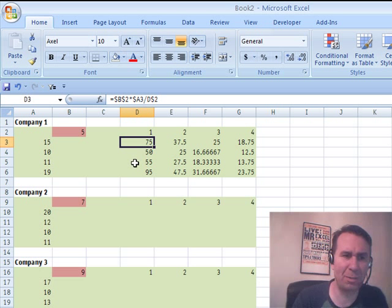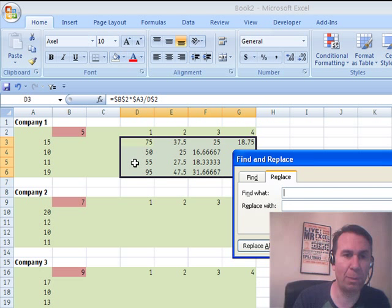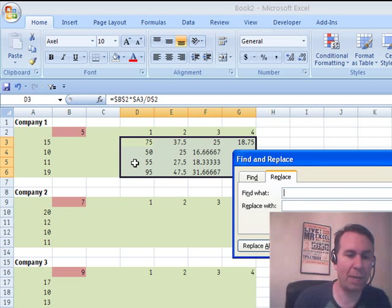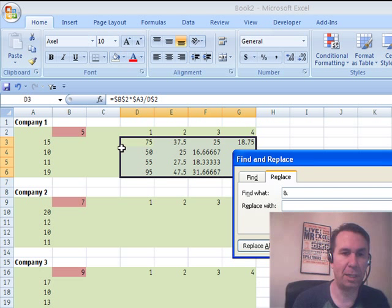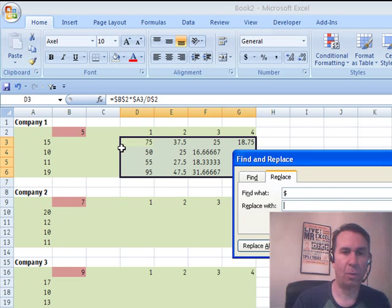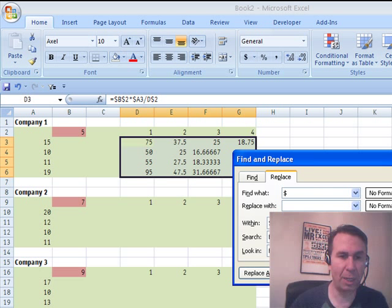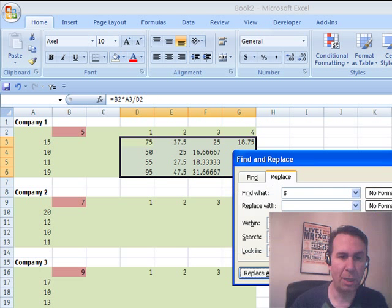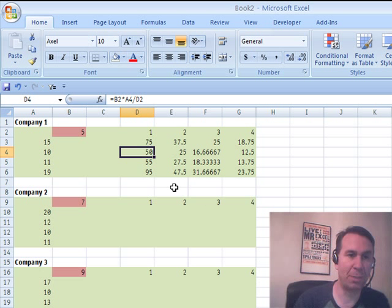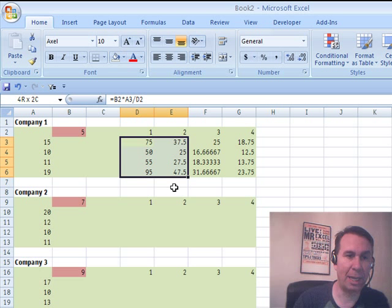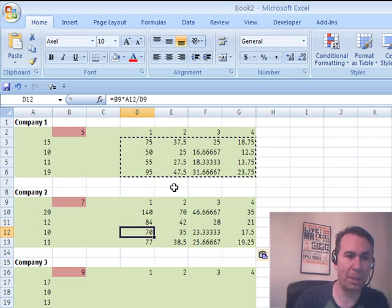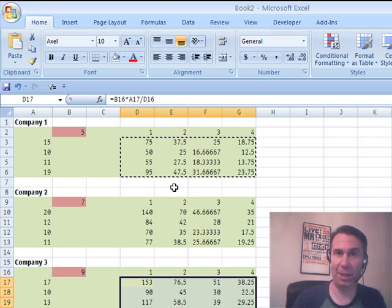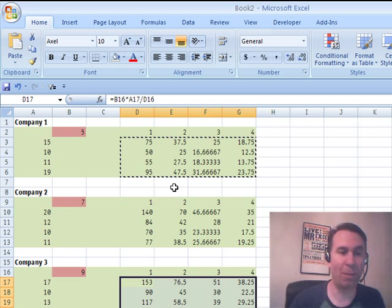I have a solution for this. I can build those formulas as normal and then use Edit Replace and say I want to replace every dollar sign with nothing. Make sure I go into Options, so I'm looking at the formulas and Replace All. Now I essentially have relative references but that always point to B2, for example, and I can now copy those formulas down into the other companies and things are going to work great. But that's not Manfred's problem.